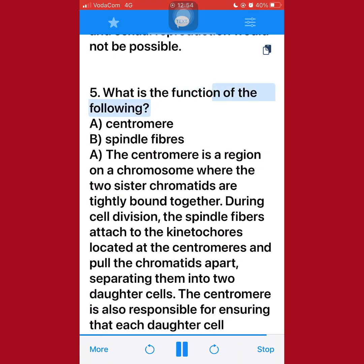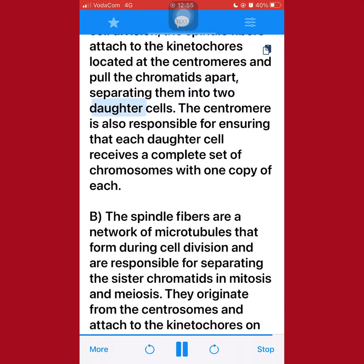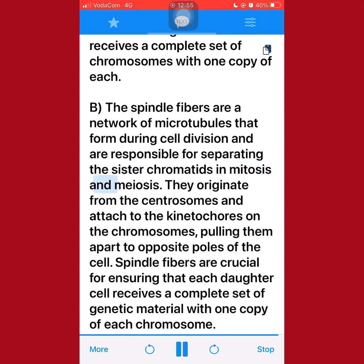5. What is the function of the following? A. Centromere. B. Spindle fibers. A. The centromere is a region on a chromosome where the two sister chromatids are tightly bound together. During cell division, the spindle fibers attach to the kinetochores located at the centromeres and pull the chromatids apart, separating them into two daughter cells. The centromere is also responsible for ensuring that each daughter cell receives a complete set of chromosomes. B. The spindle fibers are a network of microtubules that form during cell division and are responsible for separating the sister chromatids in mitosis and meiosis. They originate from the centrosomes and attach to the kinetochores on the chromosomes, pulling them apart to opposite poles of the cell, ensuring that each daughter cell receives a complete set of genetic material with one copy of each chromosome.